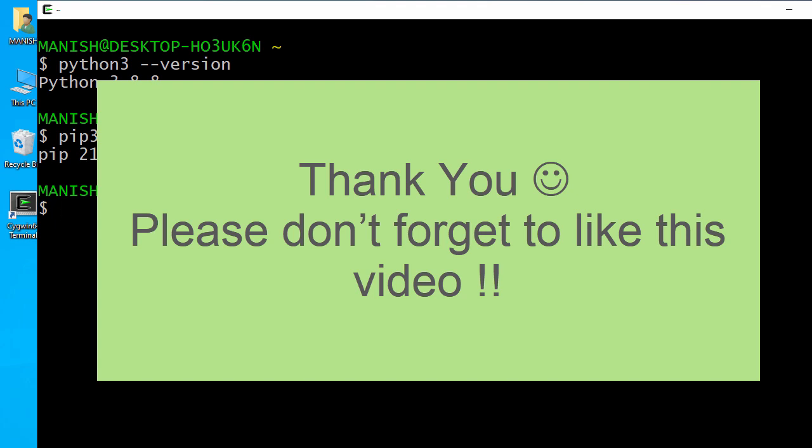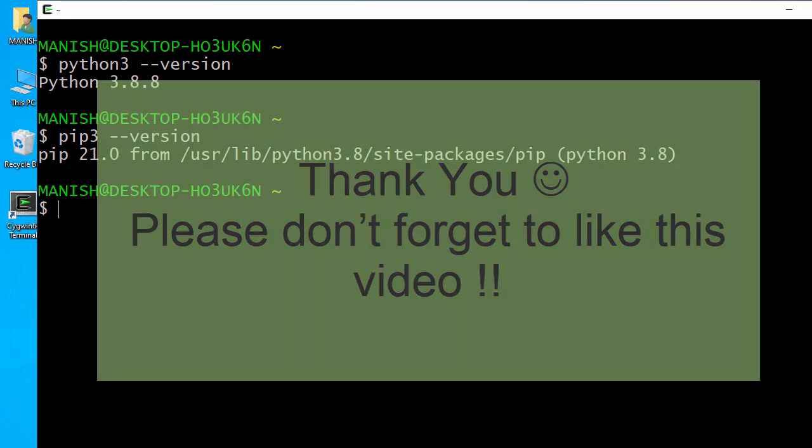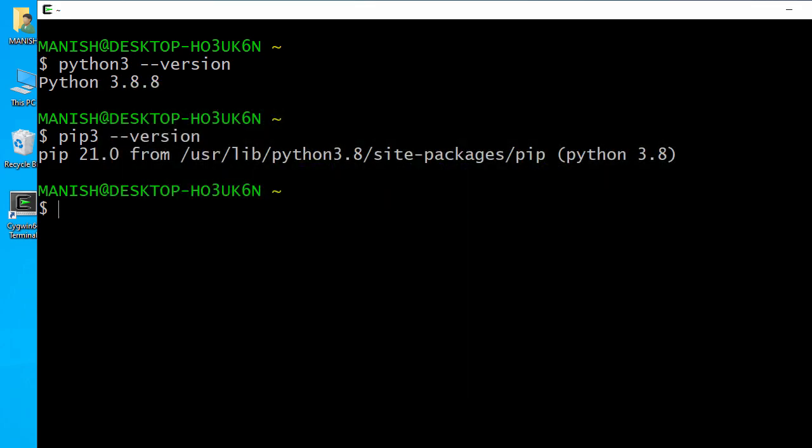Now you can get started with some basic Unix commands. Thank you for watching this video and see you in the next one.